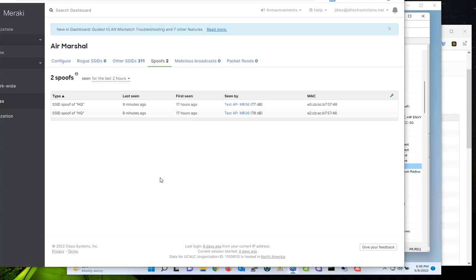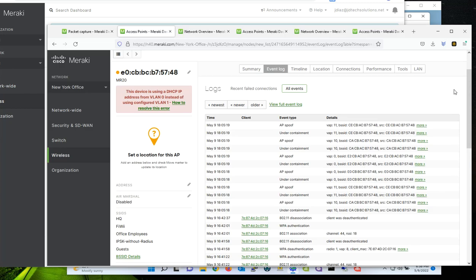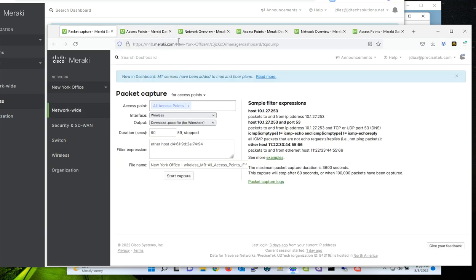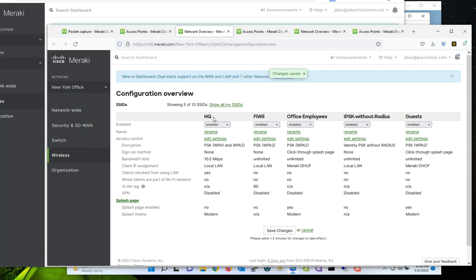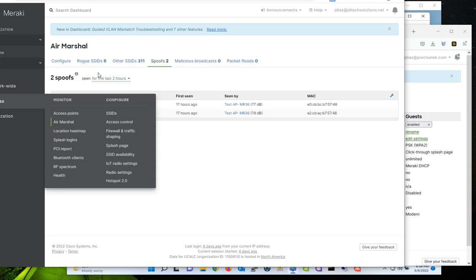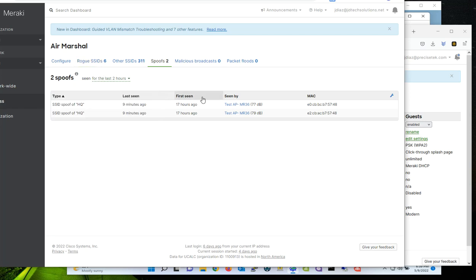So when it comes to Meraki, going back to this, you could see, let me come down here. This is the rogue access point that broadcast the SSID. As you can see here, this rogue access point created an SSID with the same name of the original SSID.